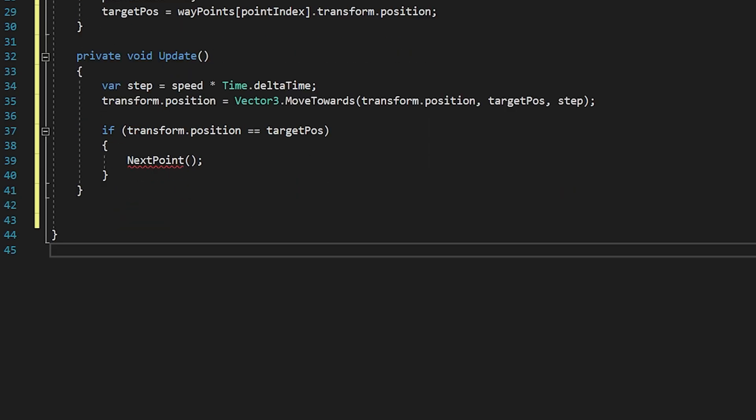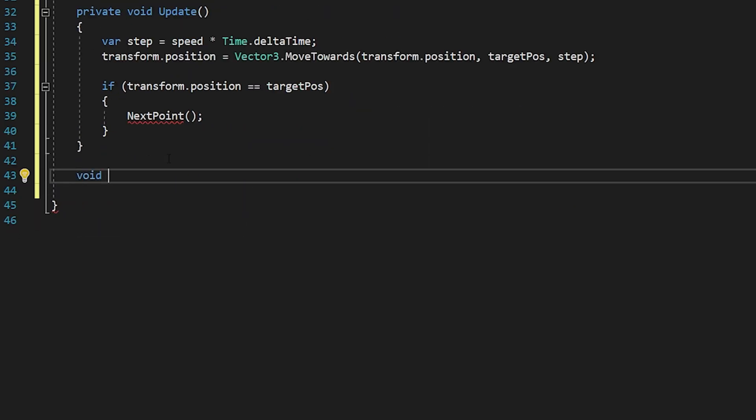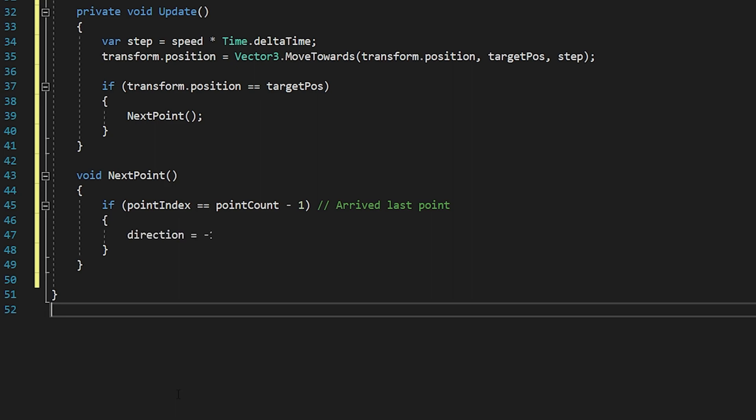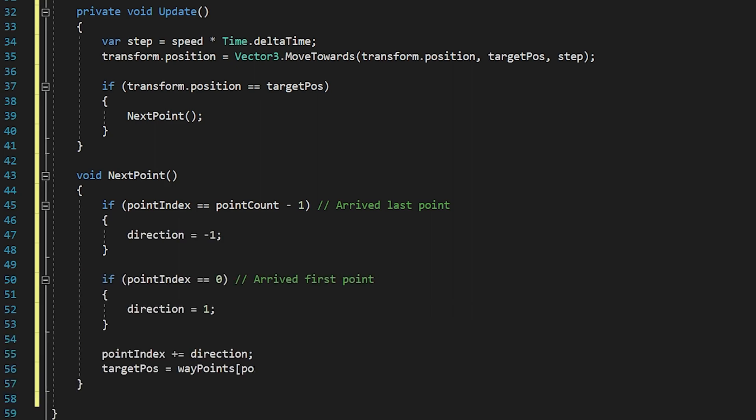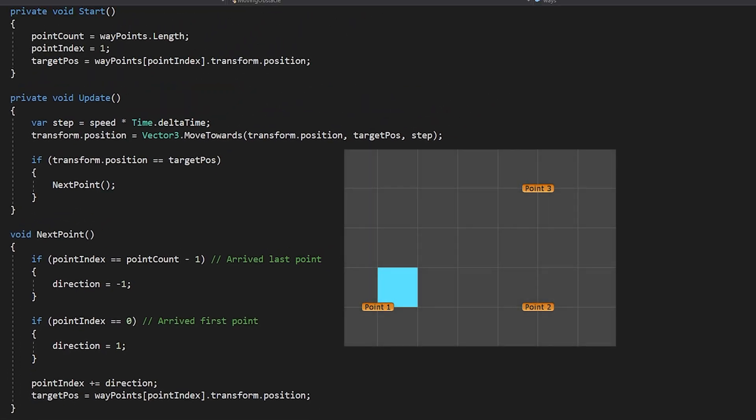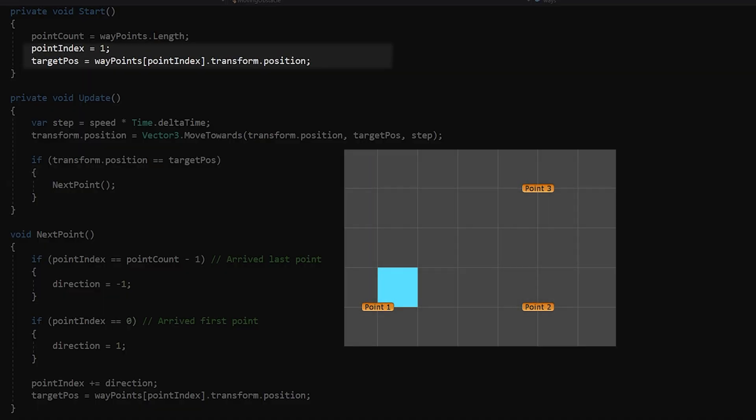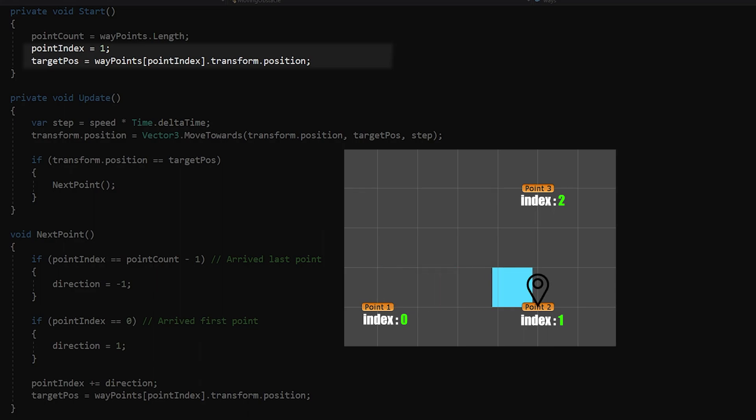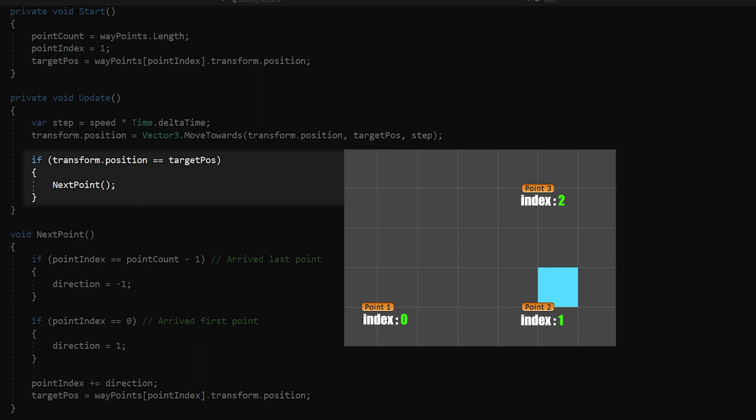I will use moveTowards method to move the object. Actually, if there were only two points, we could solve it with a simpler code. But thanks to this algorithm, we can add as many points as we want. When the game starts, I set point index to 1. So, the point with index equal to 1 becomes our first target position. When the object reaches the target position, next point function will be called.